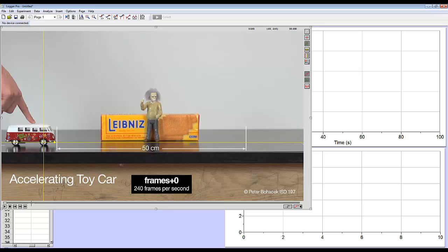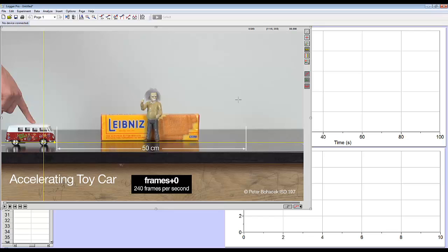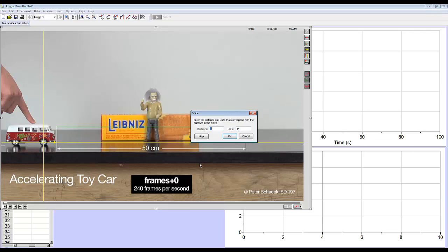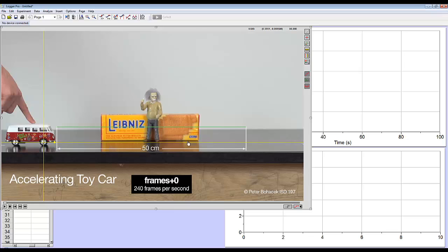We also need to set a scale because otherwise the computer won't know how far things have traveled. So if you notice this video has a scale built in, sometimes you might have a meter stick laying in the screen. So the button looks like a horizontal ruler. That's a set scale button. I'll click on that, and I'll use this distance that was given to us in the video. And this is 50 centimeters, so 0.5 meters. Now I have a scale.